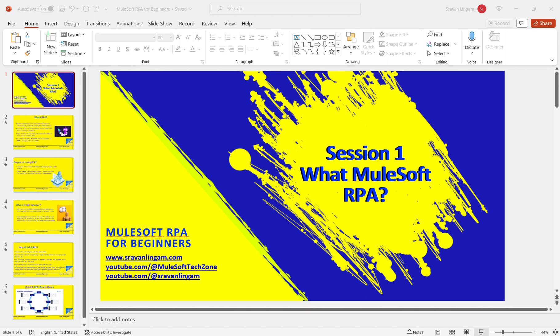In MuleSoft RPA, it feels like doing something like Photoshop — you are automating actions. For example, to go to a website: open Google Chrome, enter a URL, hover the mouse to the username field, enter the username, hover to the password field, type the password, and click Enter. All these mouse and keyboard actions will be automated. We create a process, and that process helps automate the workflow faster and more reliably.